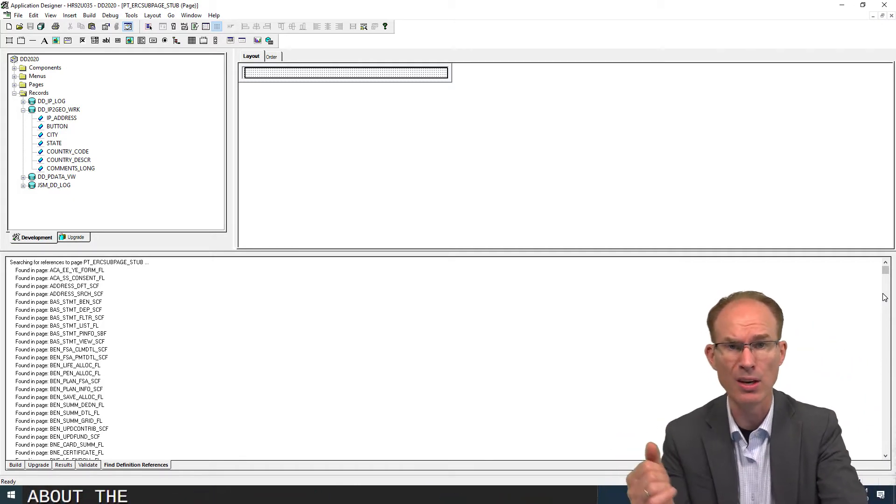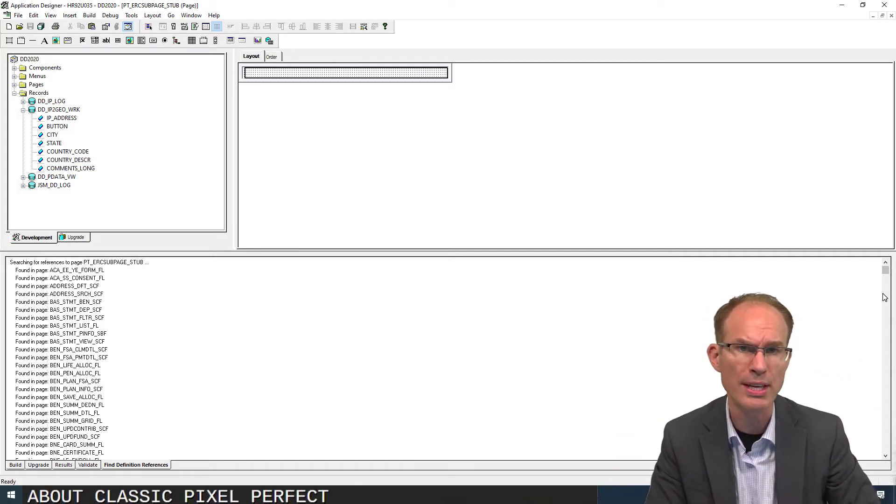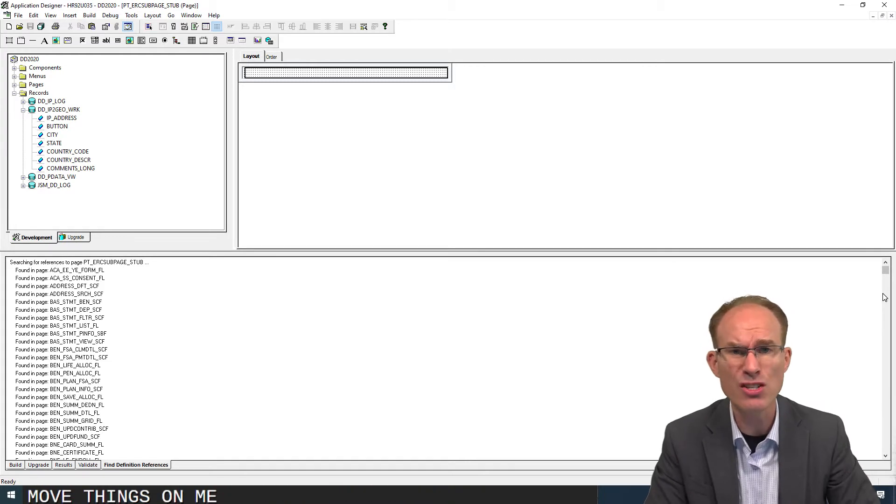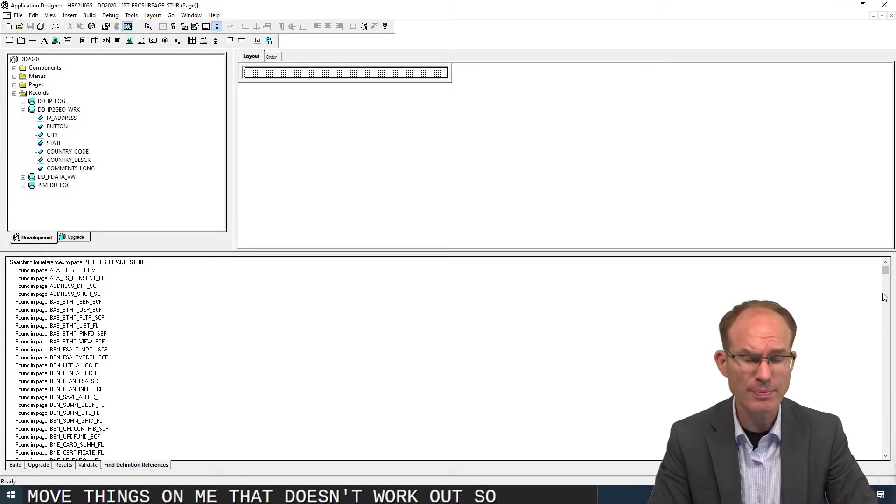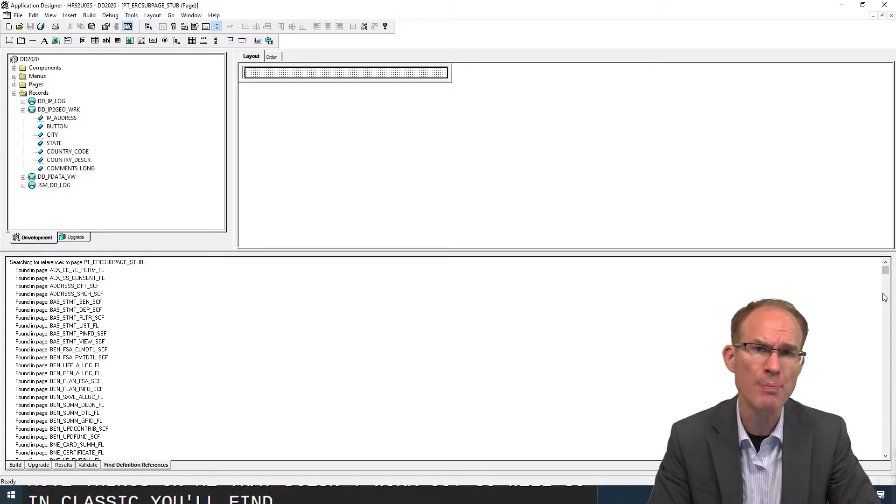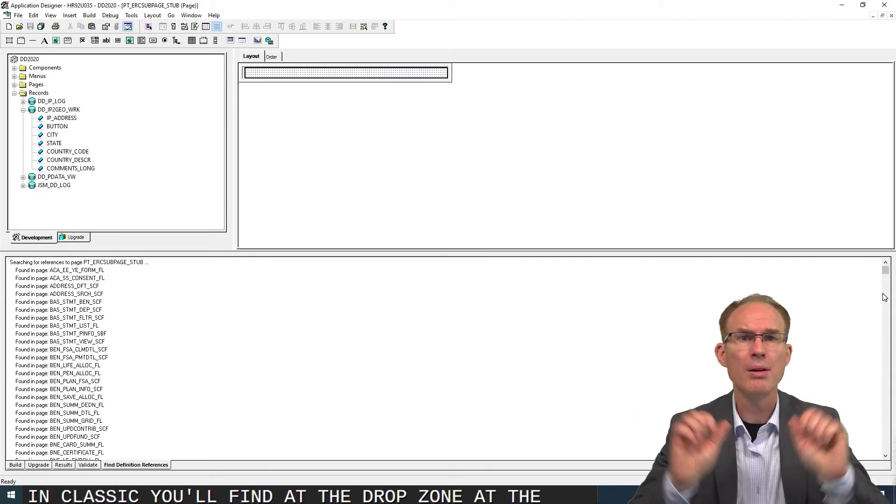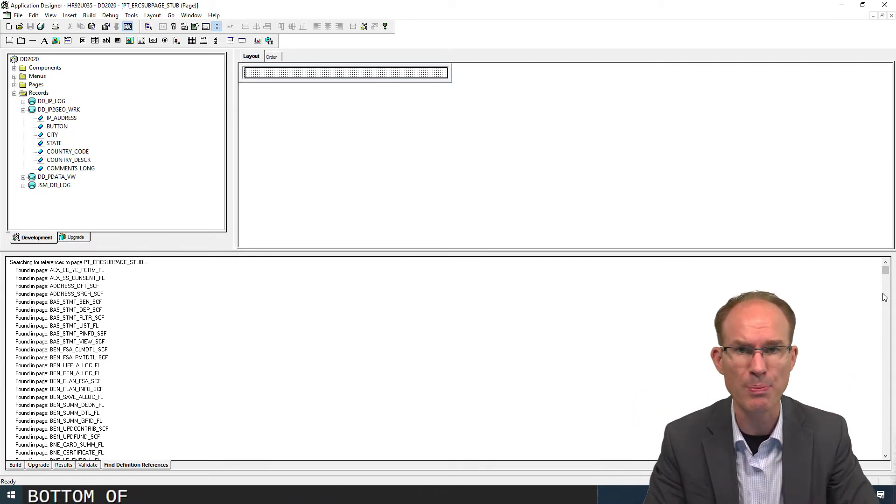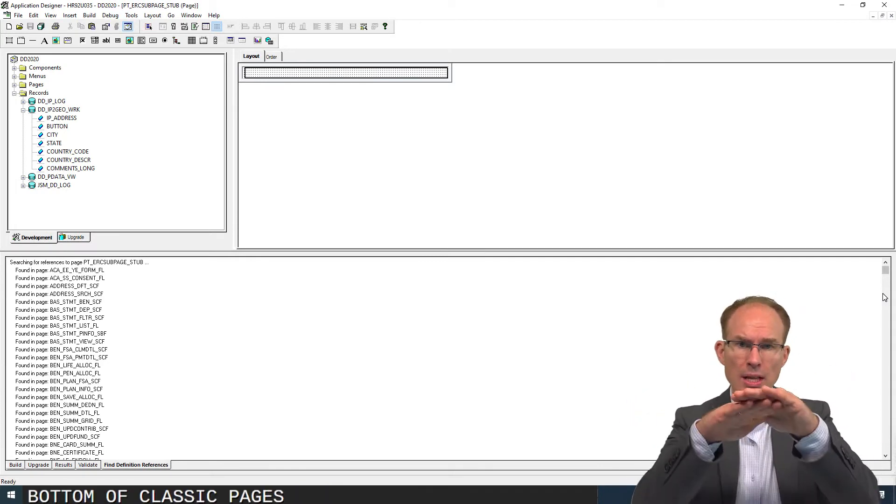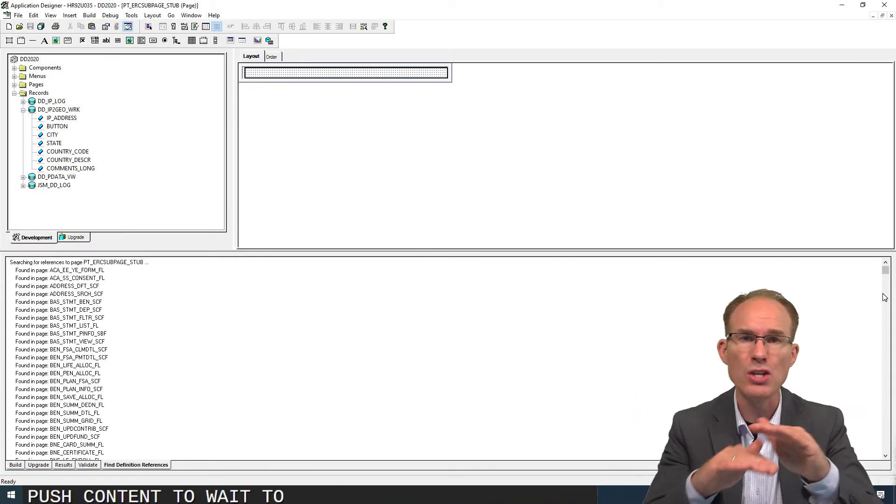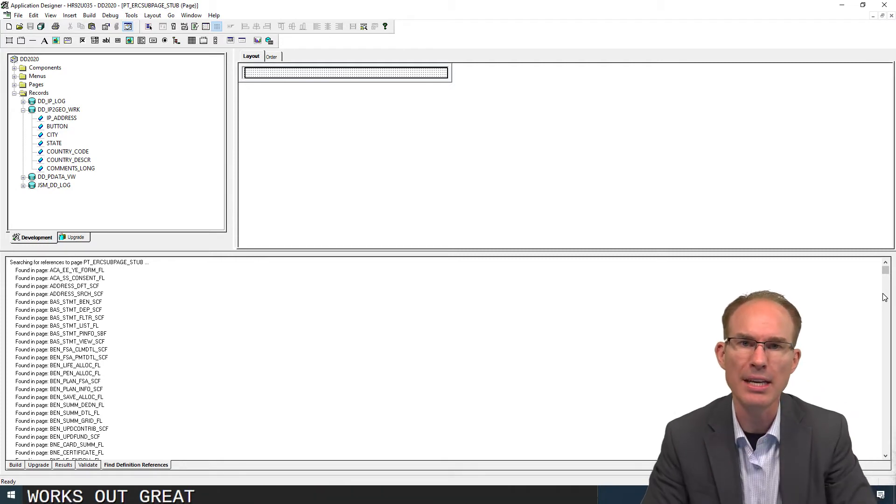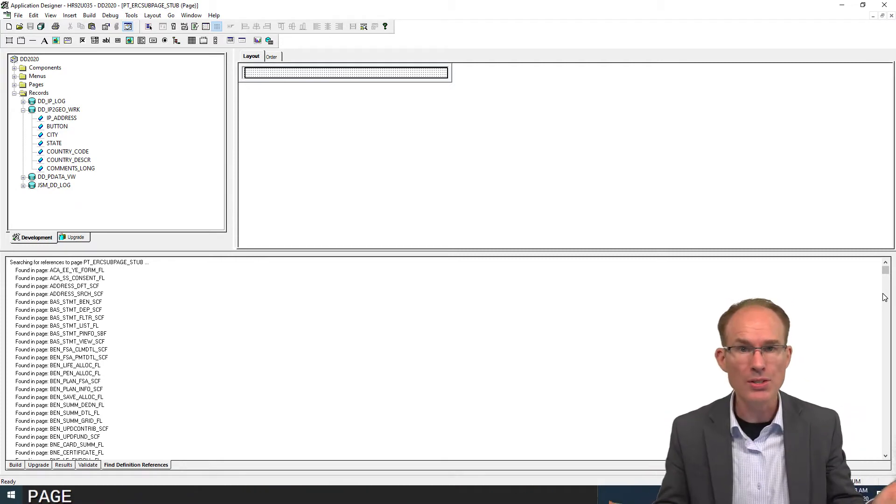What about classic? Pixel perfect - you're starting to move things on me, that doesn't work out so well. In classic, you'll find the drop zones as of 858 at the bottom of classic pages, because it allows them to push content. Oh wait, there's nothing to push. It works out great. They just extend to the end of the page.